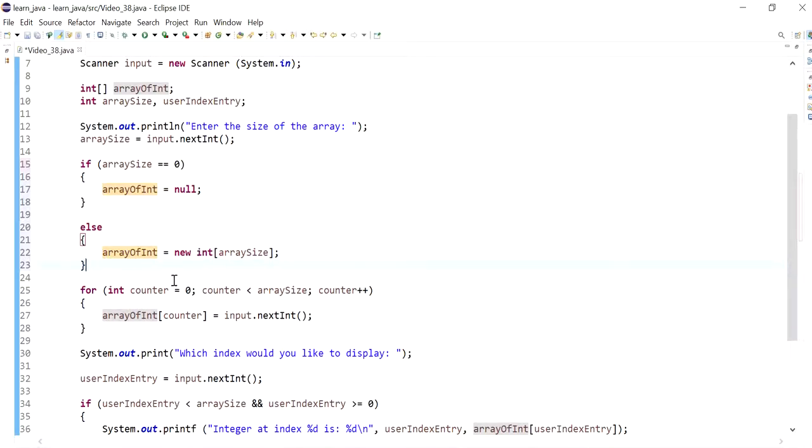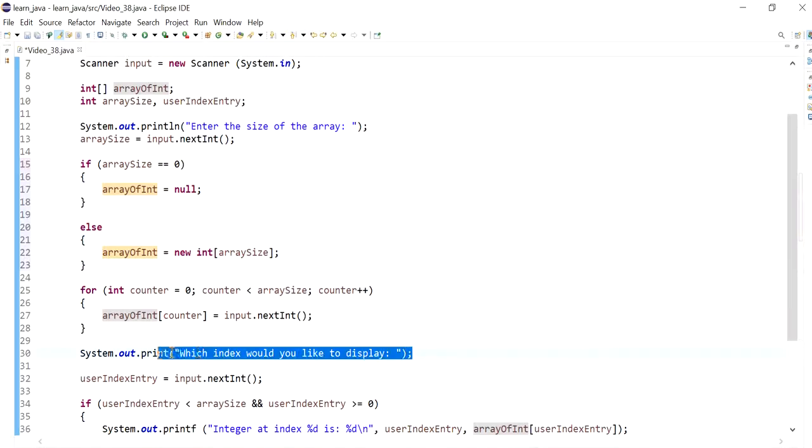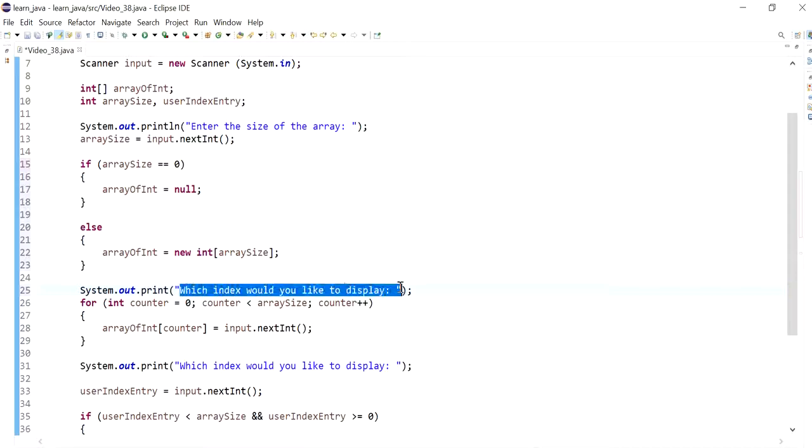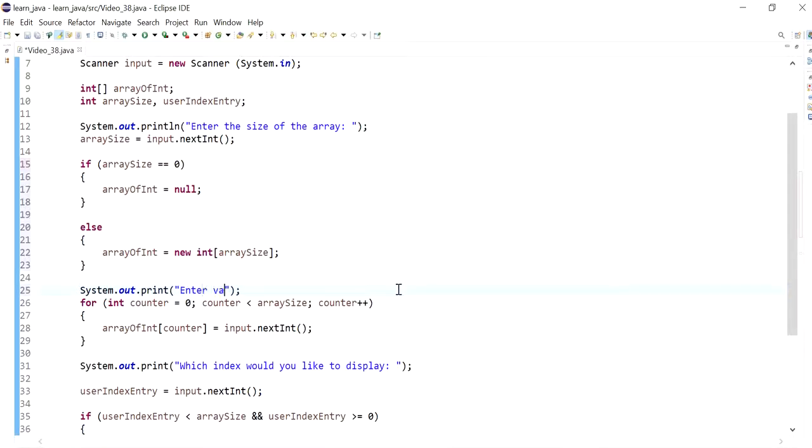I could have a message here that says enter values, just so we know. This is something I didn't have in the previous video, but we can have it here.